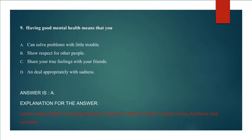Explanation for the answer: Good mental health is characterized by a person's ability to fulfill a number of key functions and activities.